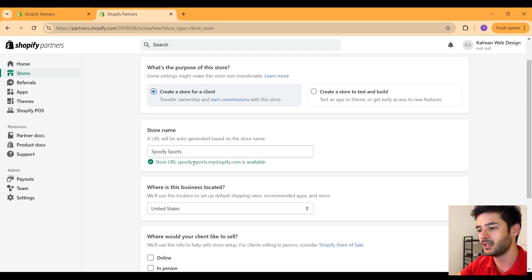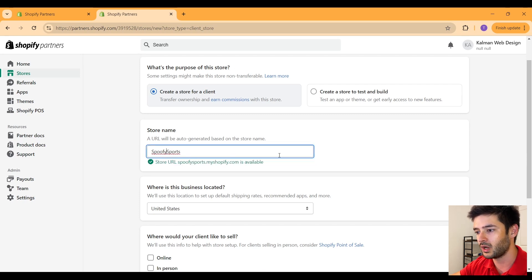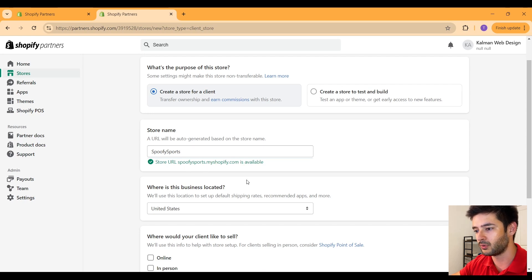But to prevent any hyphens or anything like this, what you can do is go ahead and make this one word, and it will now be a one word domain of Spoofy Sports.